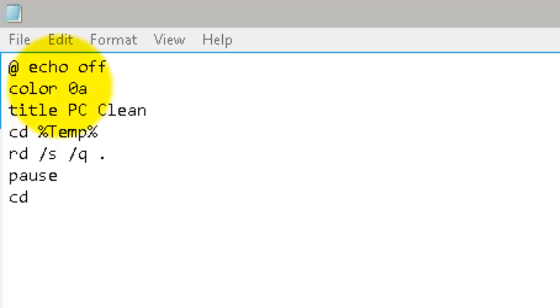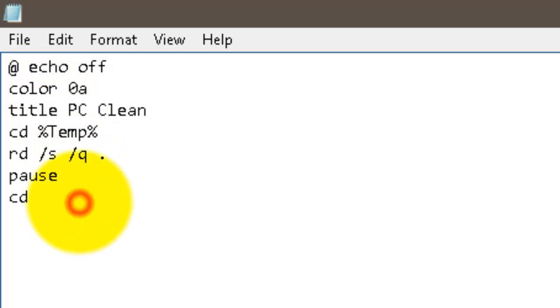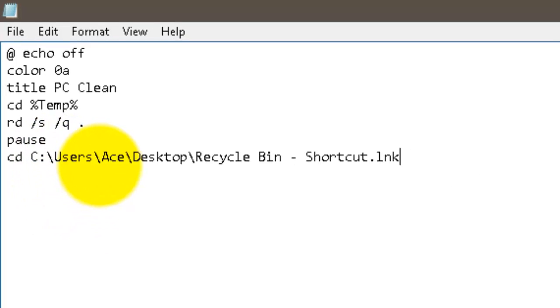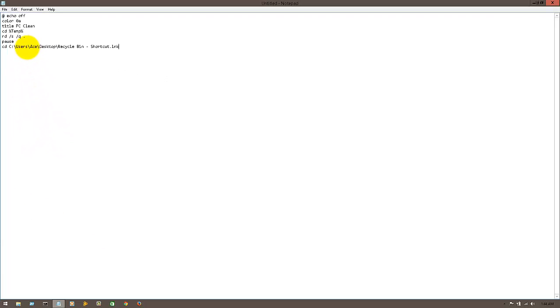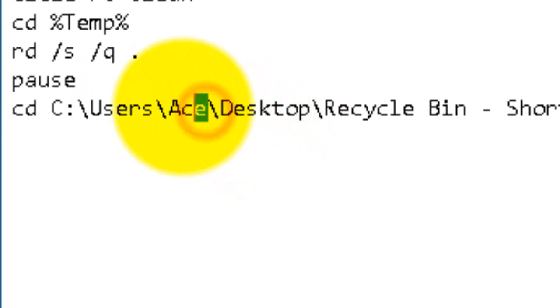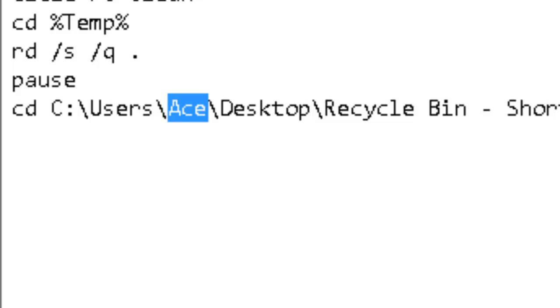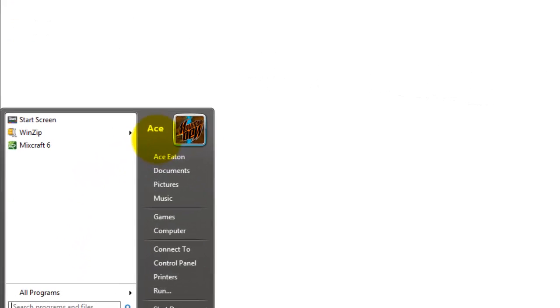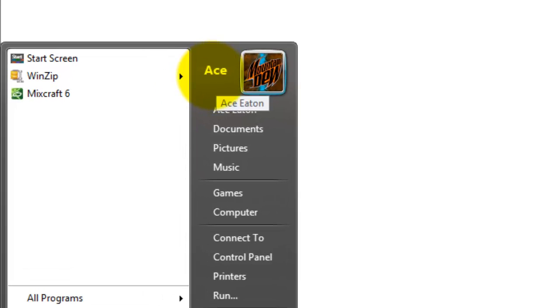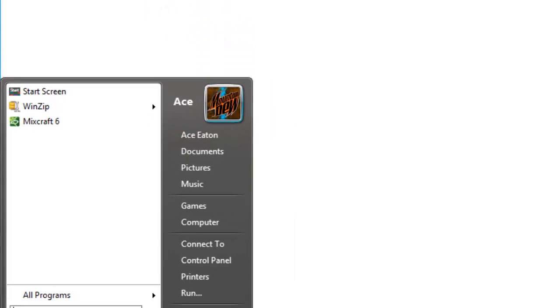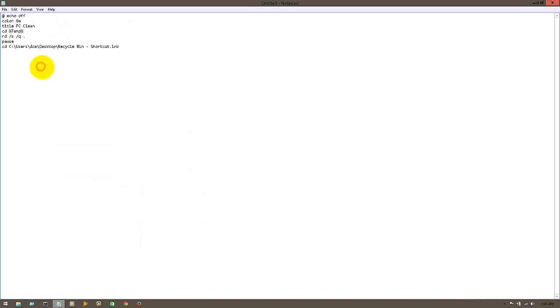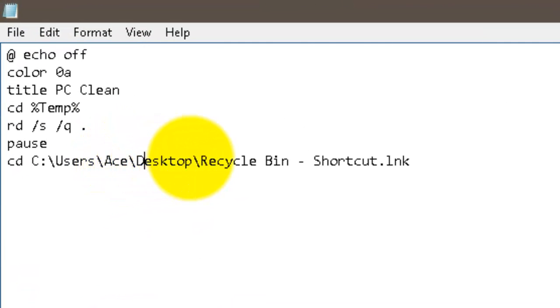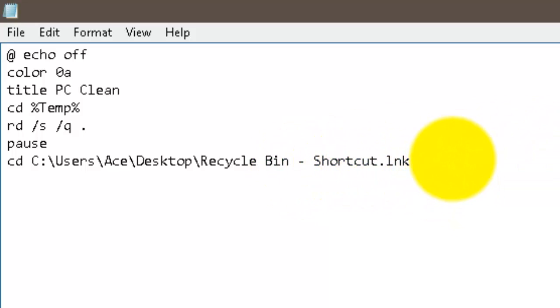Now for me, it's going to be different. You're going to type in c colon /users/ and then whatever the computer name is. So like in my computer, it says Ace right here. Okay, so whatever the name of your network computer is, whatever you're going to call it, that's what you put right there. Then desktop, then recycle bin, and then space, and then shortcut, you know, it's a link shortcut link.